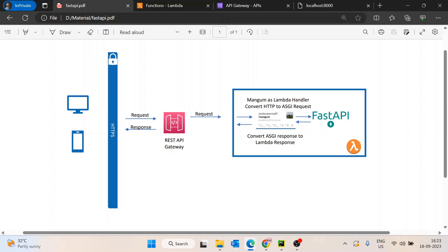To convert the HTTP request coming from the REST API to an ASGI request, we need an external library called Mangum. Similarly, FastAPI returns an ASGI response while the REST API needs a Lambda response to return to the user. Mangum is responsible for converting the ASGI response to a Lambda response — it acts as a converter: HTTP to ASGI on the way in, and ASGI response to Lambda response on the way out.